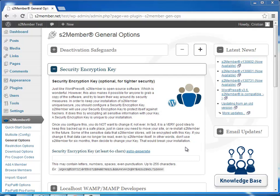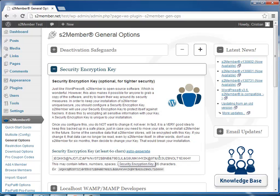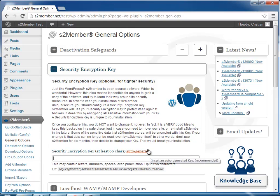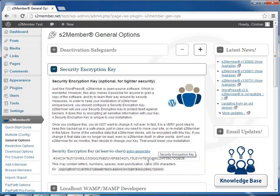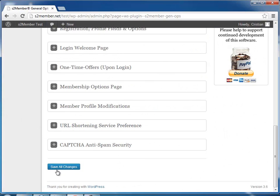S2Member has a setting for a security encryption key here in the general options page, and you can type or paste it if you already have one, or you can just click the auto-generate link here and S2Member will generate one and enter it in the box for you. All you have to do is save all changes.